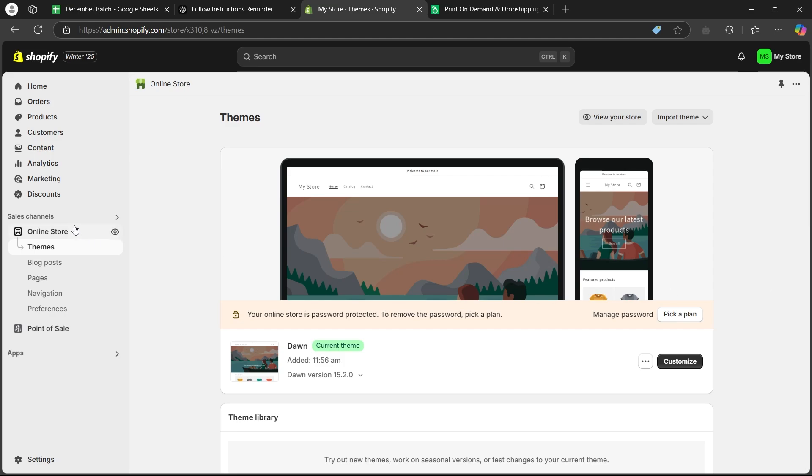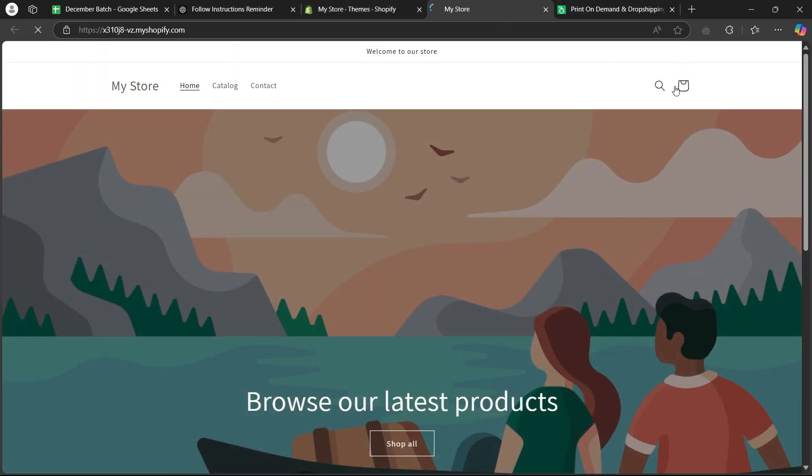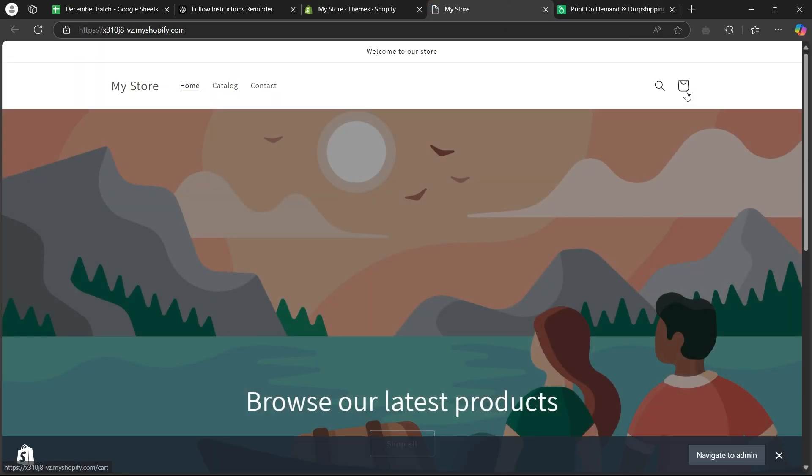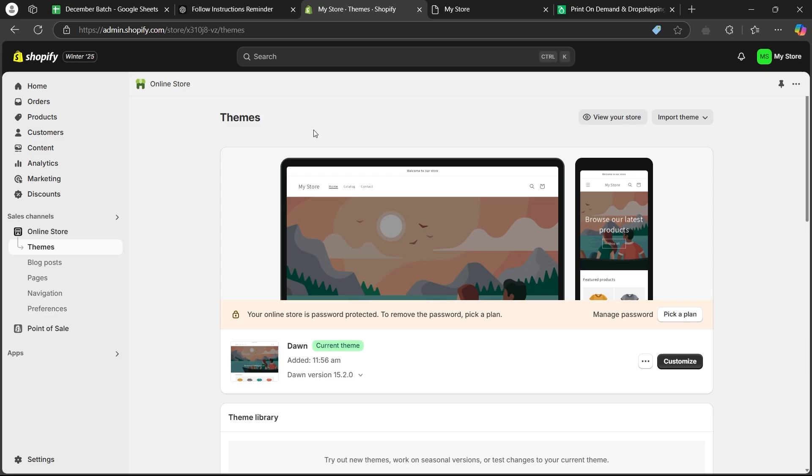Here, you'll have to first of all click on the online store button and we are going to click on the eye icon. As you can see, there is no login button available.